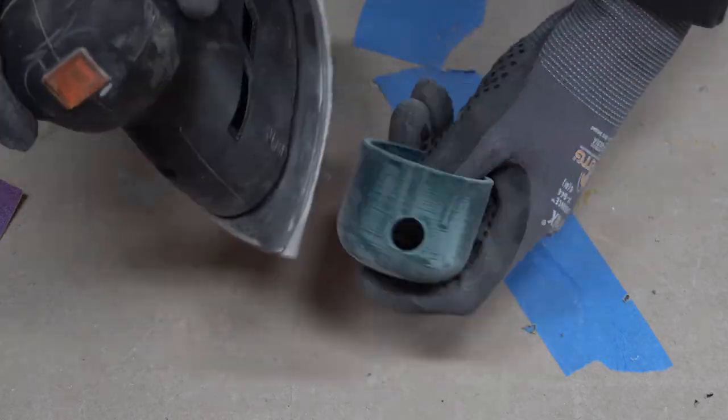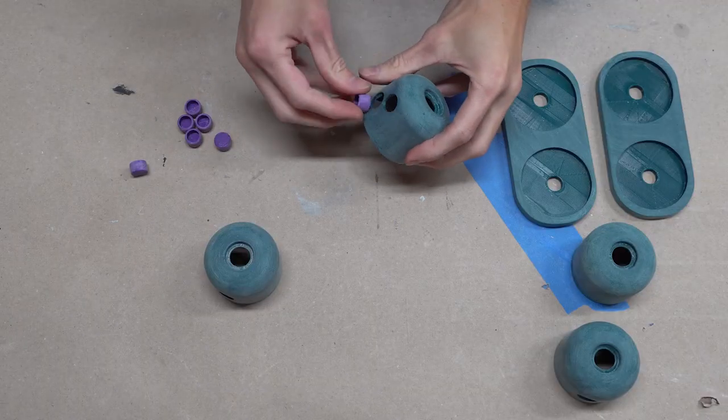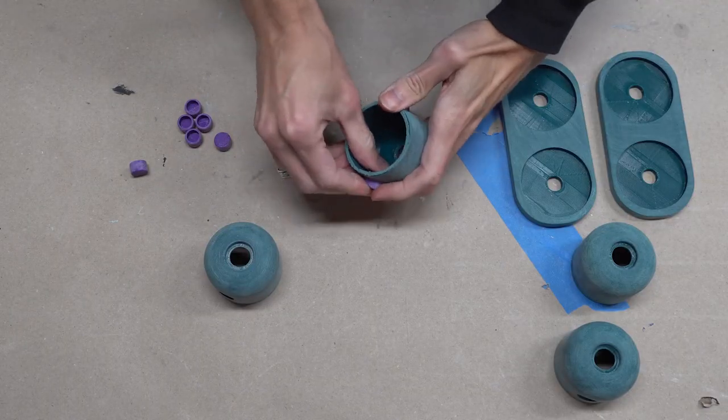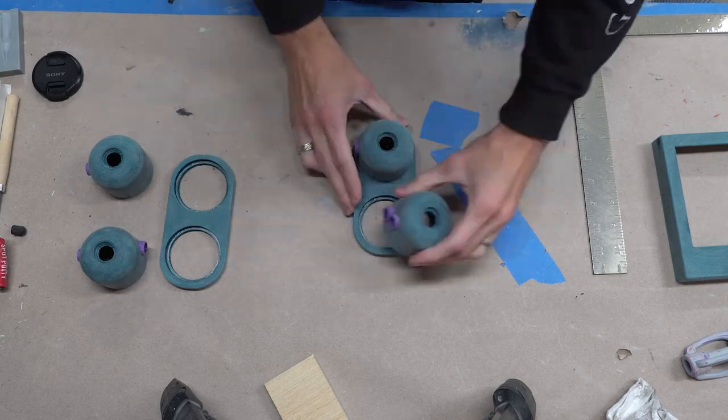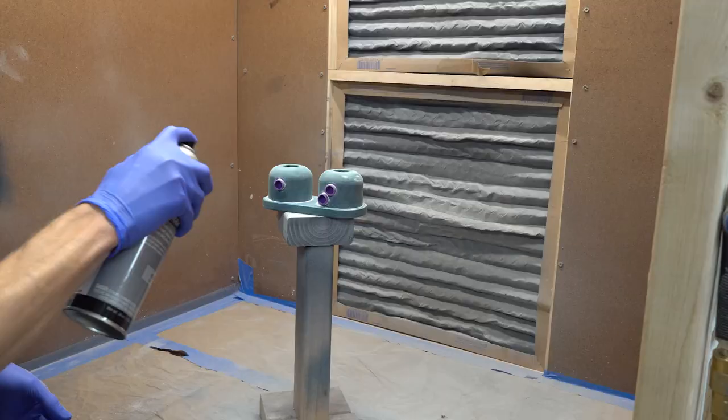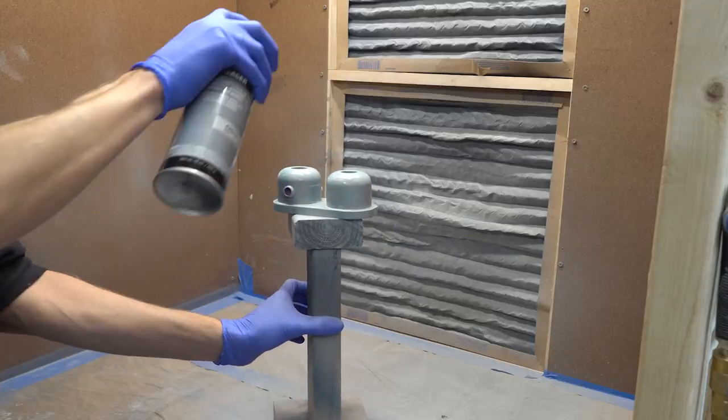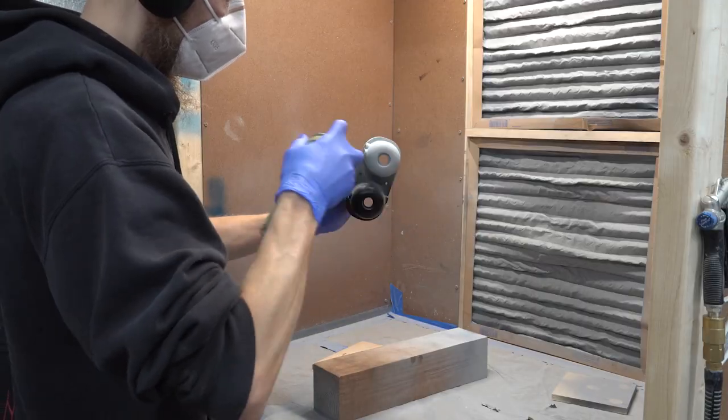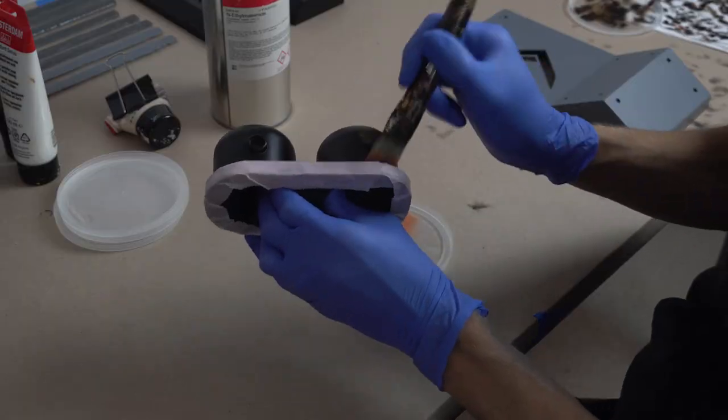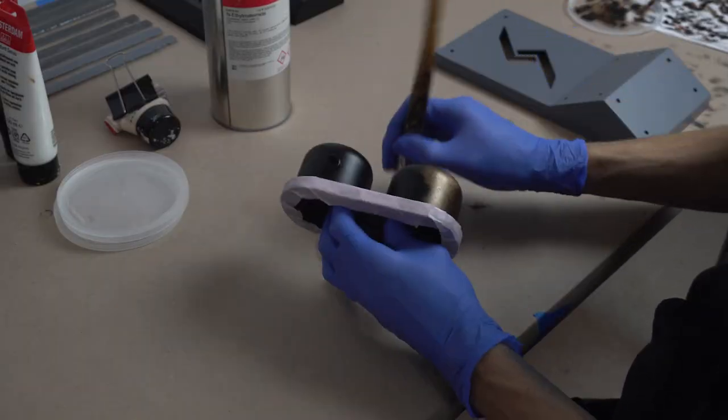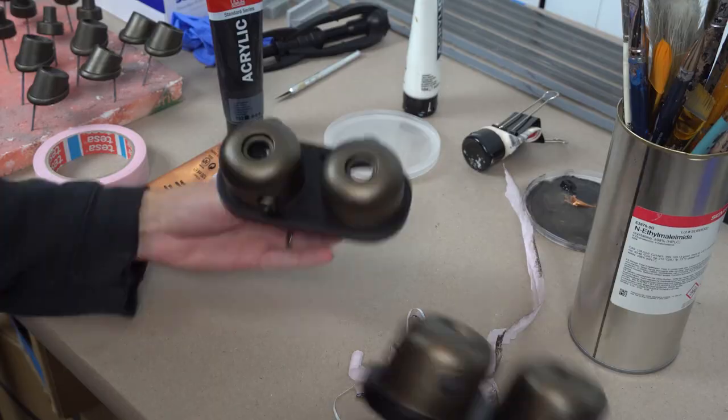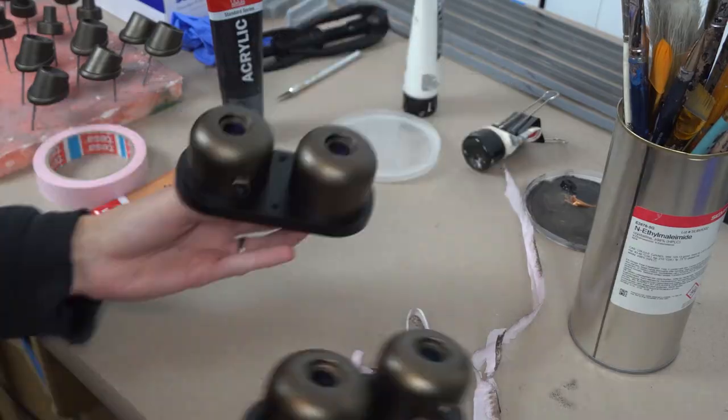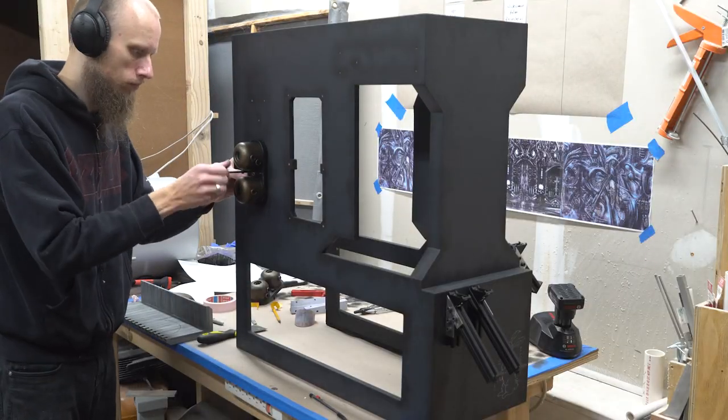After printing, all parts were sanded before the assembly. To get rid of the remaining printing layer lines, I covered everything with spray filler before spray painting them. To achieve a used metal-like look, I dabbed on thin layers of bronze and silver acrylic colors.